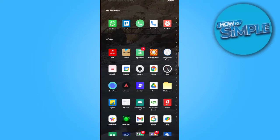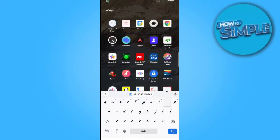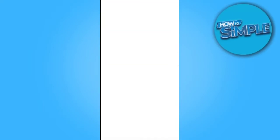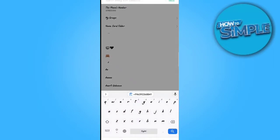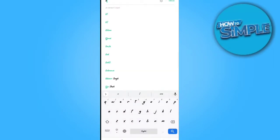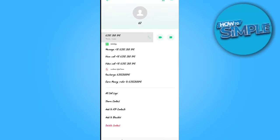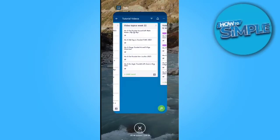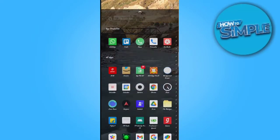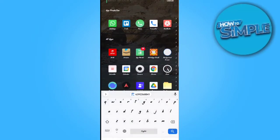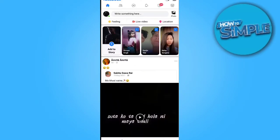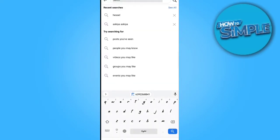I have the Facebook Lite application open. Go to your contacts and select the number you want to find on Facebook. Copy the number, then open Facebook Lite and paste it into the search bar.